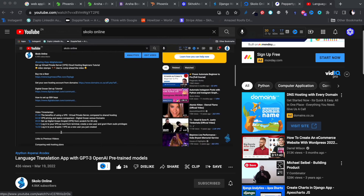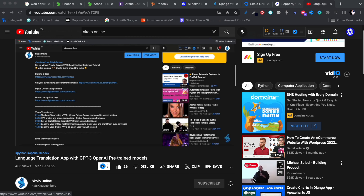Hey guys, welcome to the Scholar Online YouTube channel - the channel that is all about learning. I know it's been quite a while since I released a video, I've just been busy. I do release very long videos with a lot of content, so even if there's a little bit of lag in between, you have a lot of content to get through until I'm back again.